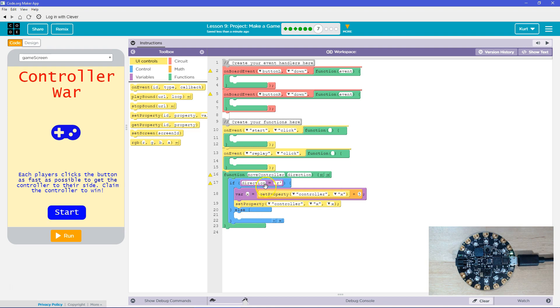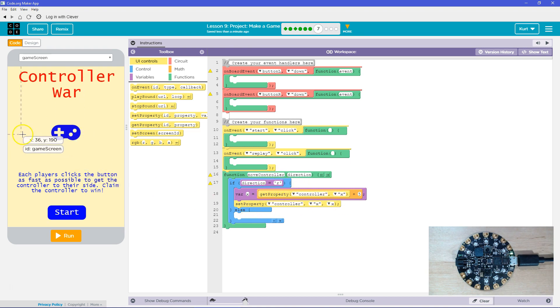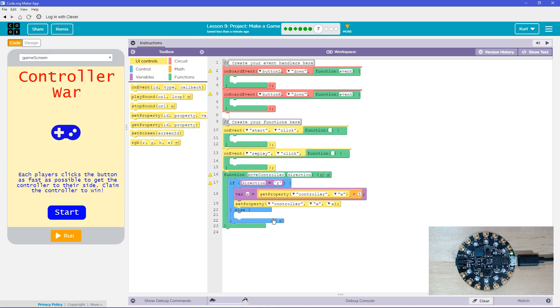I'll only run this when the buttons are being pressed. Else — I could use an else. If it's not R, it must be L, I would subtract from X, because it's going to the left. This is one way that would work for this.